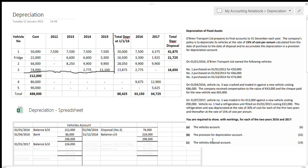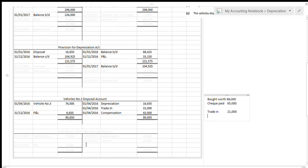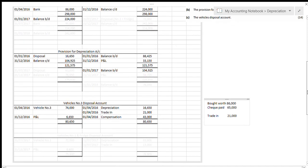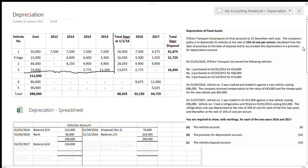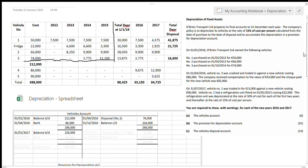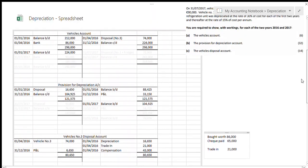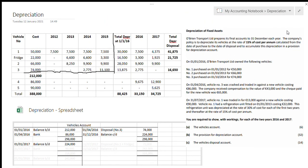This bottom part — the accounts — is what you're required to show; the big table is just for workings and makes it very easy. I have the vehicles account done for 2016, the depreciation account done for 2016, and the disposal account done for 2016. Next week we'll look at 2017 — you need to leave a little bit of room for that. Go to this question you've already taken down in your notes copy and take down these accounts.